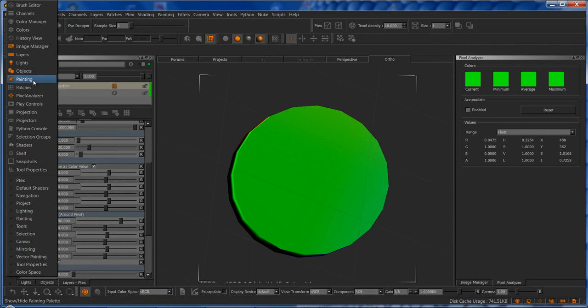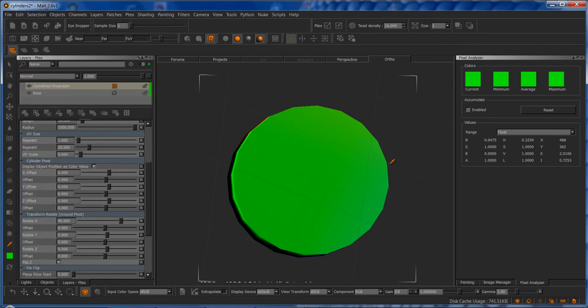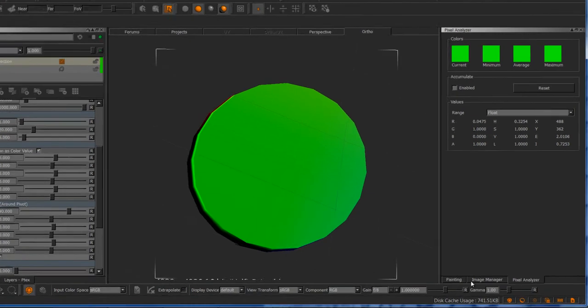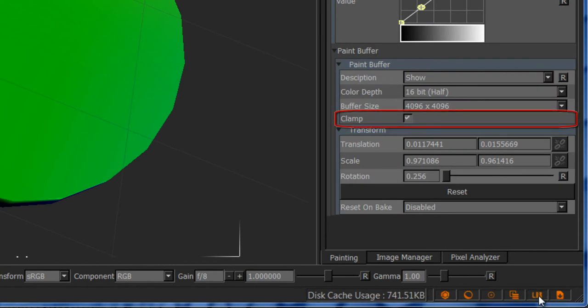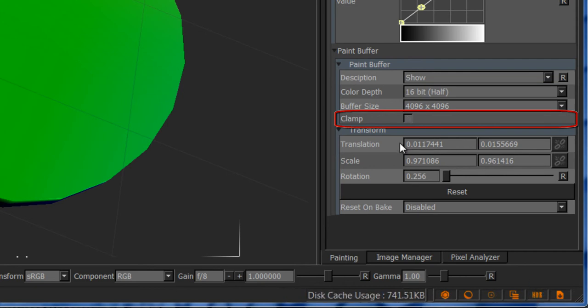If you don't have 2.6 yet, you can get the same effect by going to the painting palette. Under paint buffer, there's the clamp button here. If you click on LDR HDR, we want it off.